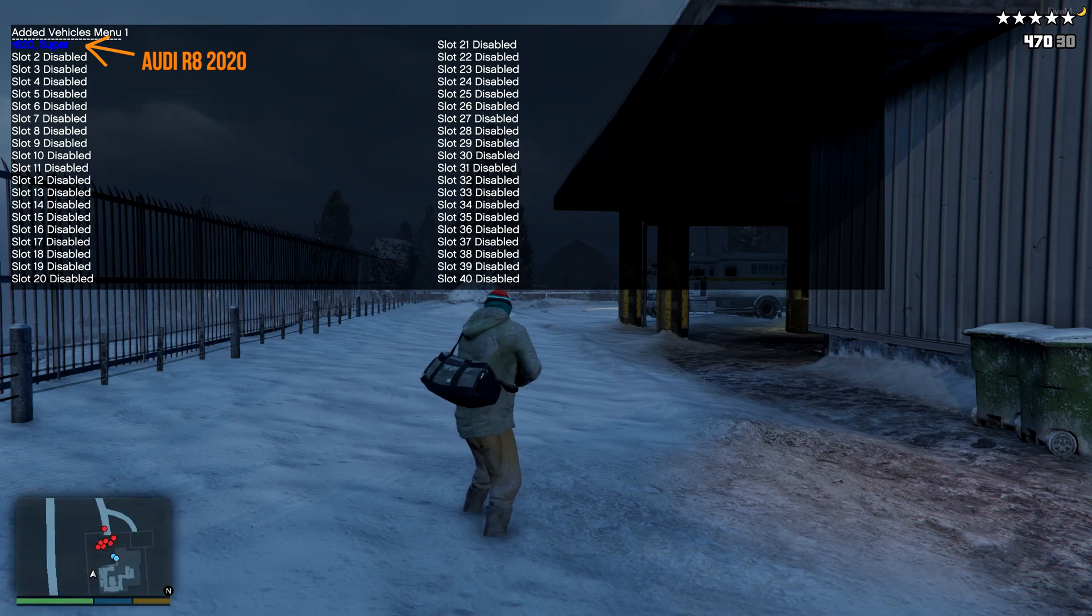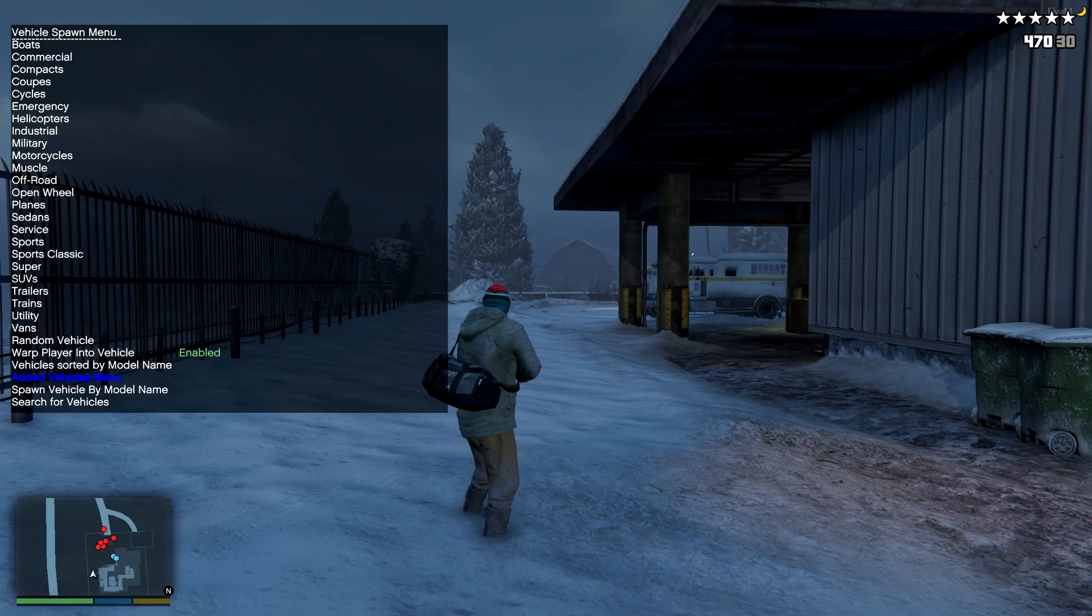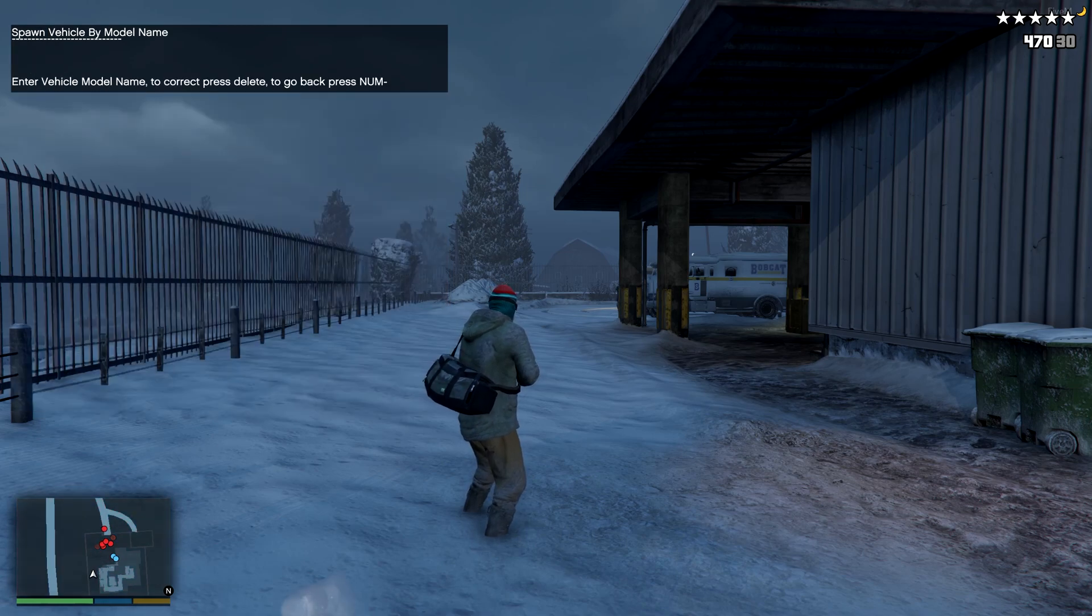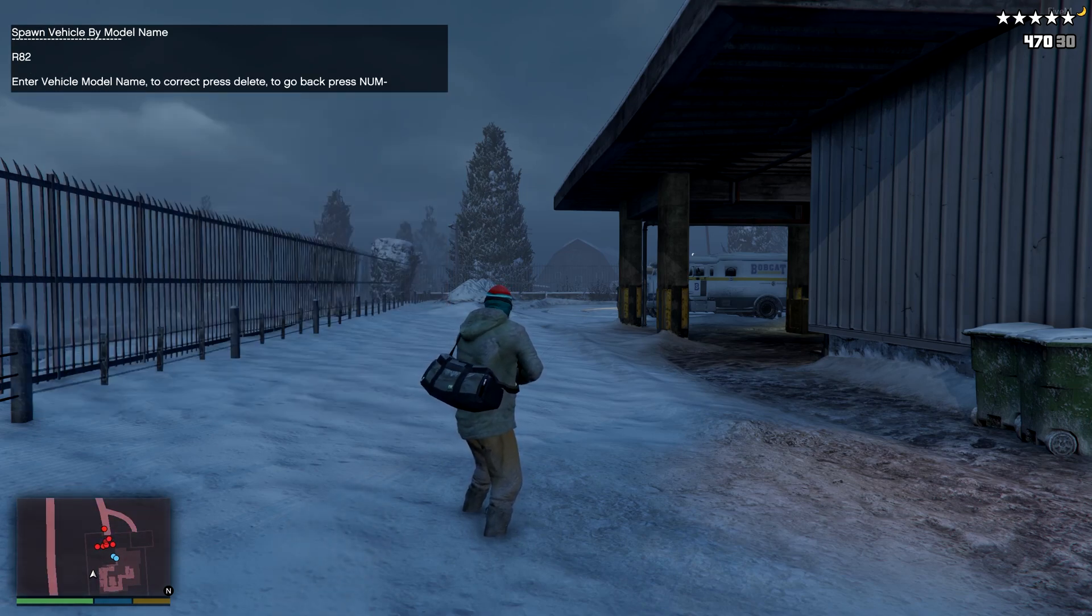Or you can go back and spawn using the car name. Type R820 and hit Enter on your keyboard.